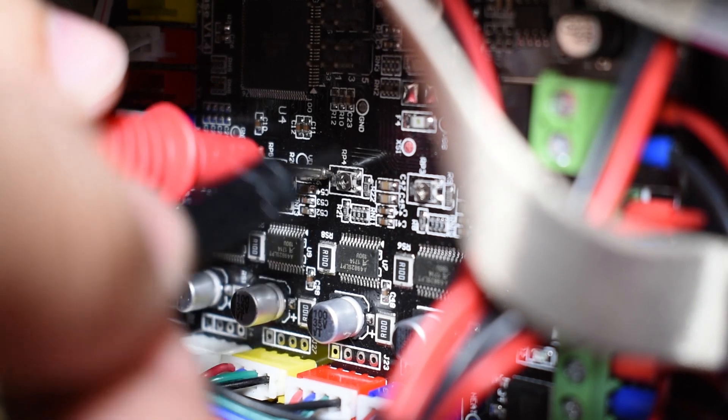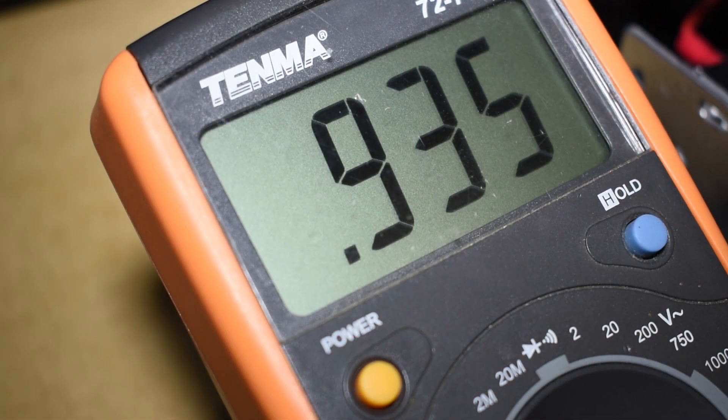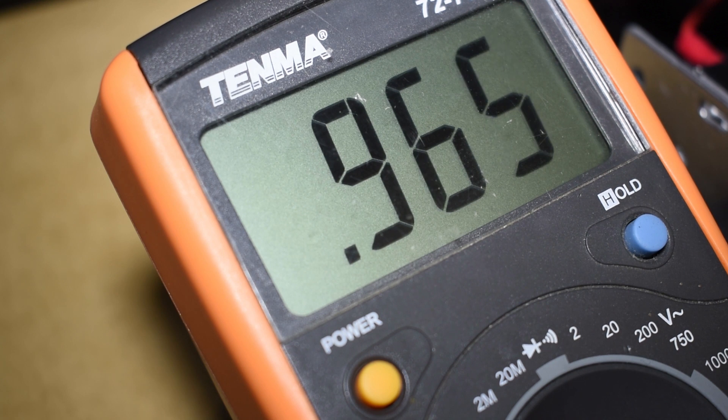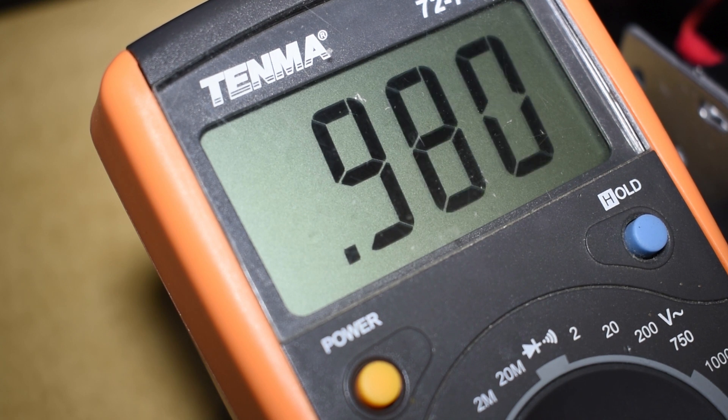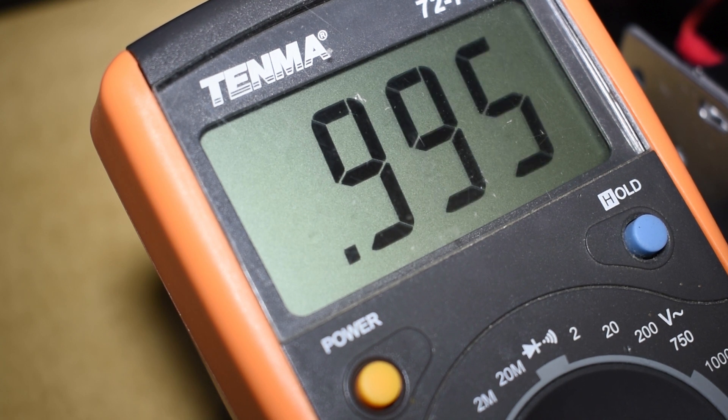Therefore I adjusted the V-Ref to 1 volt, which translates to an output current of 1.25 amps.